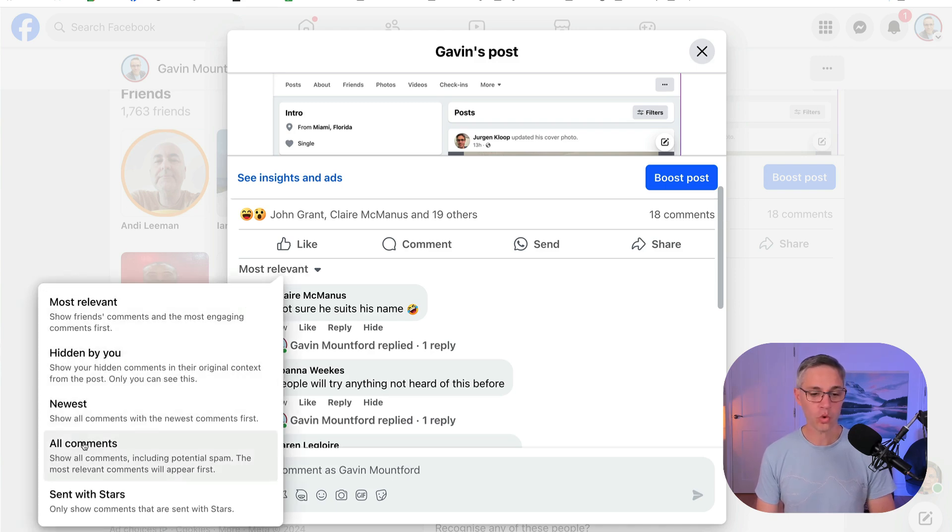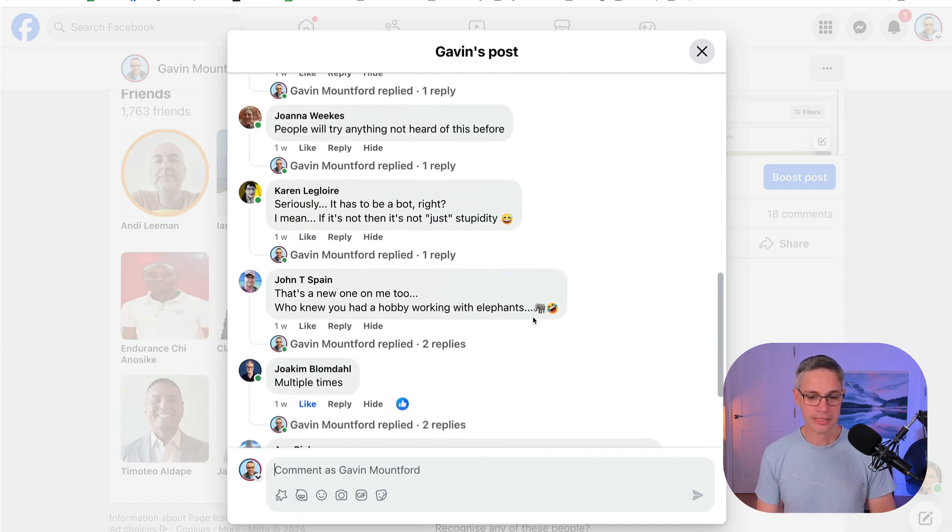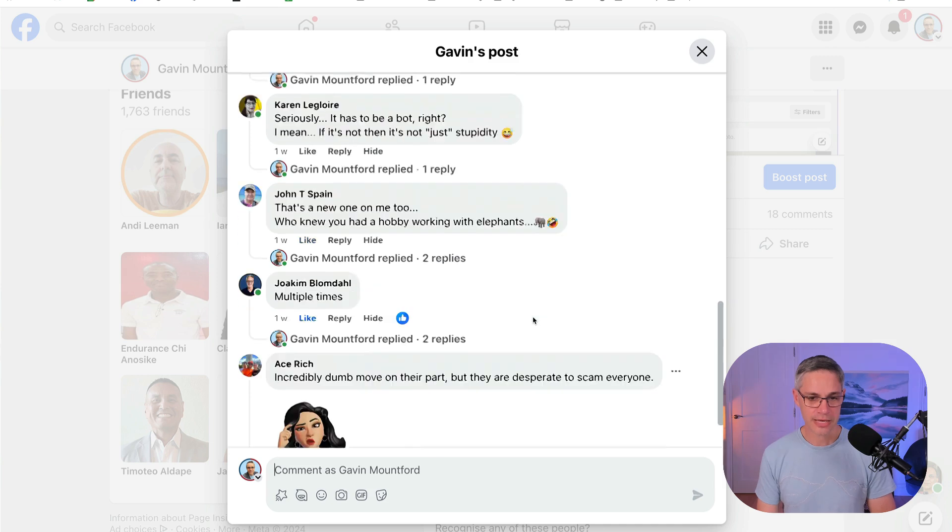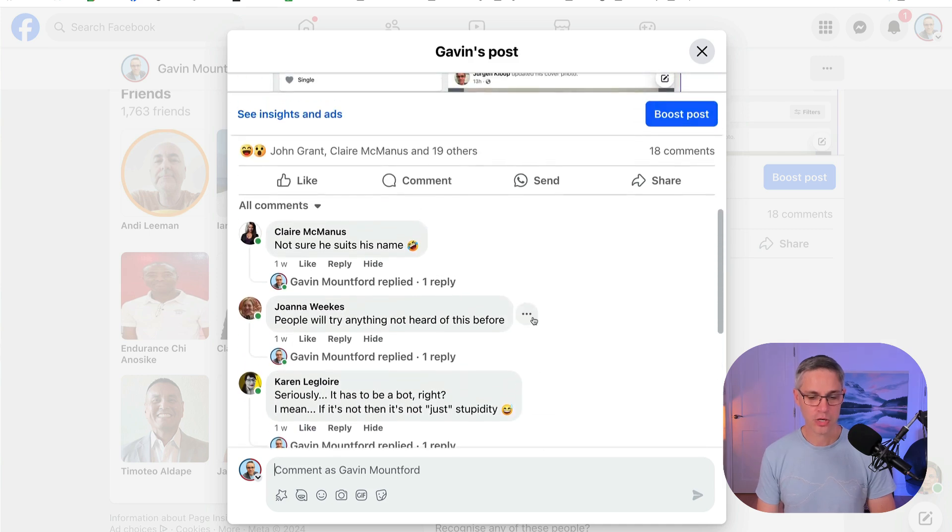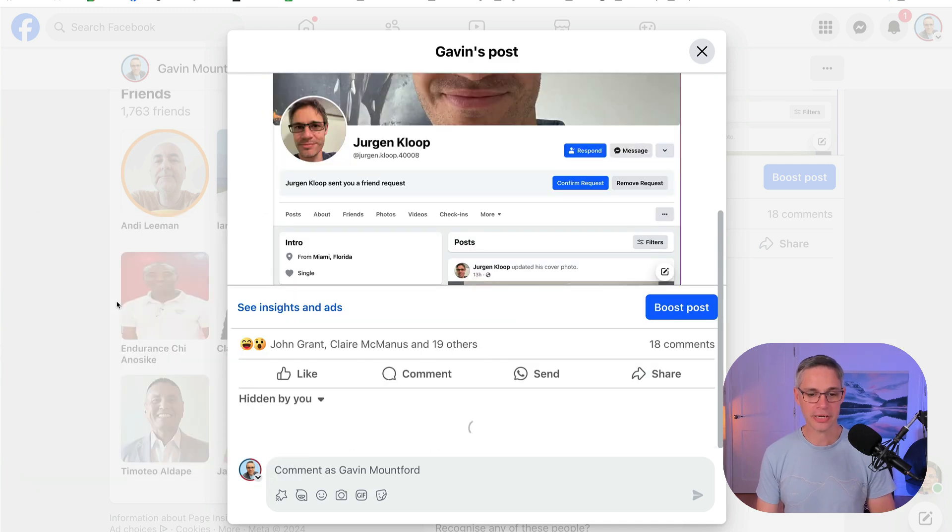So what you can do here is you can search by most relevant or you can search by 'hidden by you' or 'all comments.' So if I look at this one here and go 'all comments,' I can see right here that actually there is no comments that have been hidden. But if I go to 'hidden by you'...